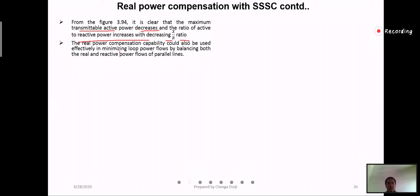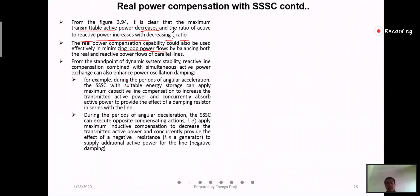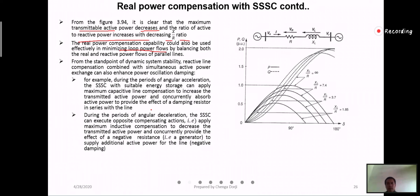Triple SSC can also be used effectively for minimizing loop power flow by balancing both real and active power flow in parallel lines. Another application is dynamic stability: reactive line compensation combined with active force can also enhance power oscillation damping. The first application is to reduce the loop power flow, and the second is to help in enhancing power oscillation damping.